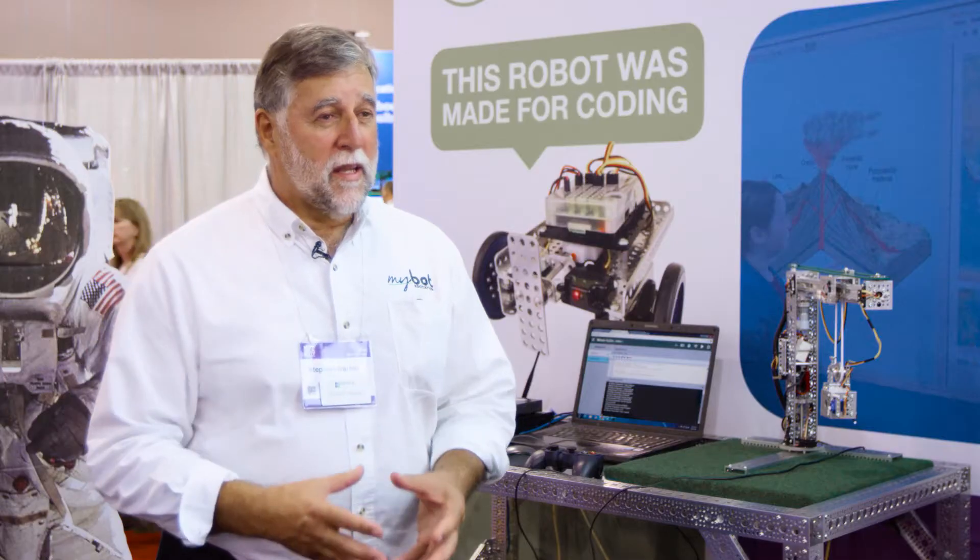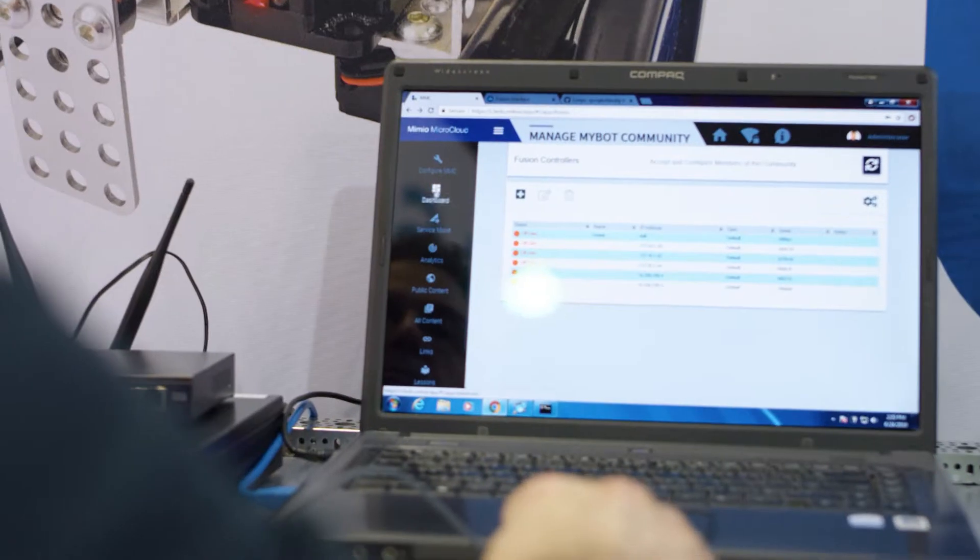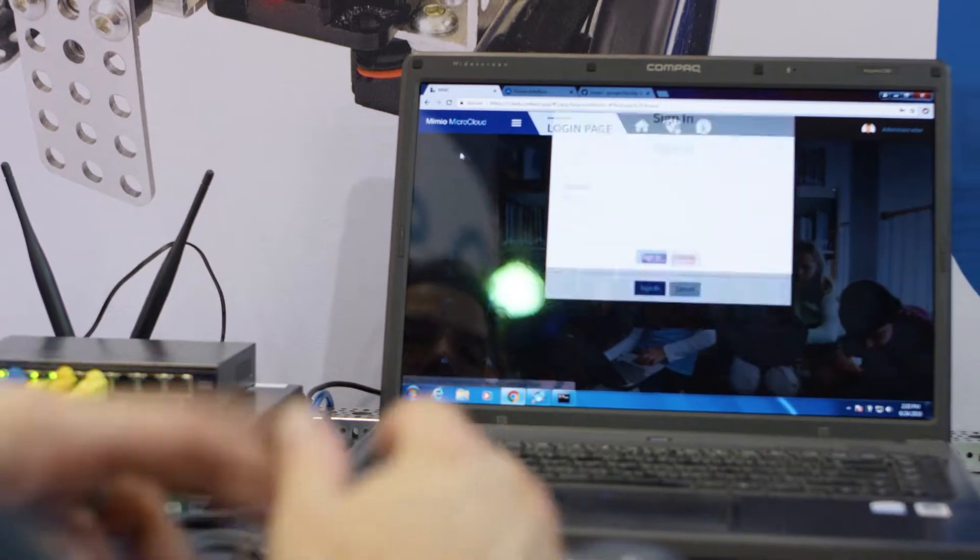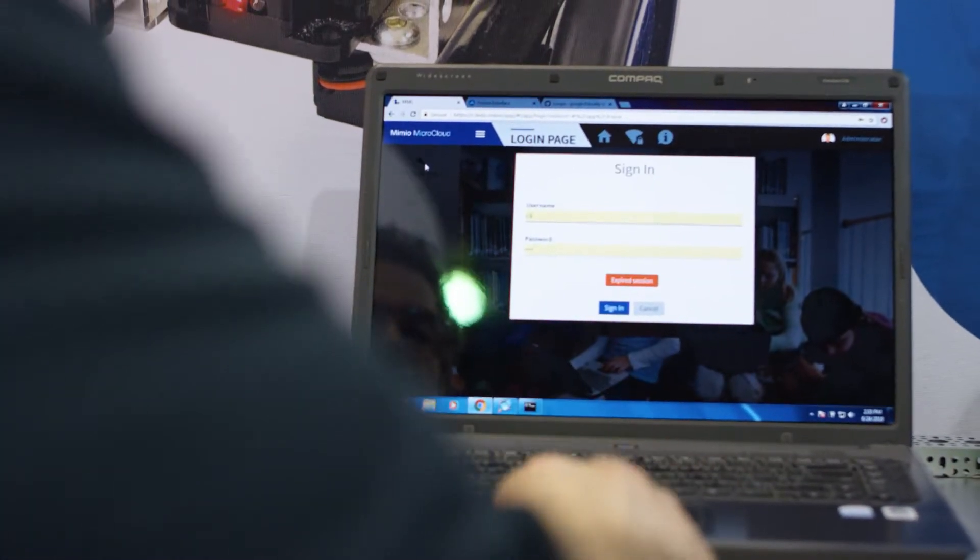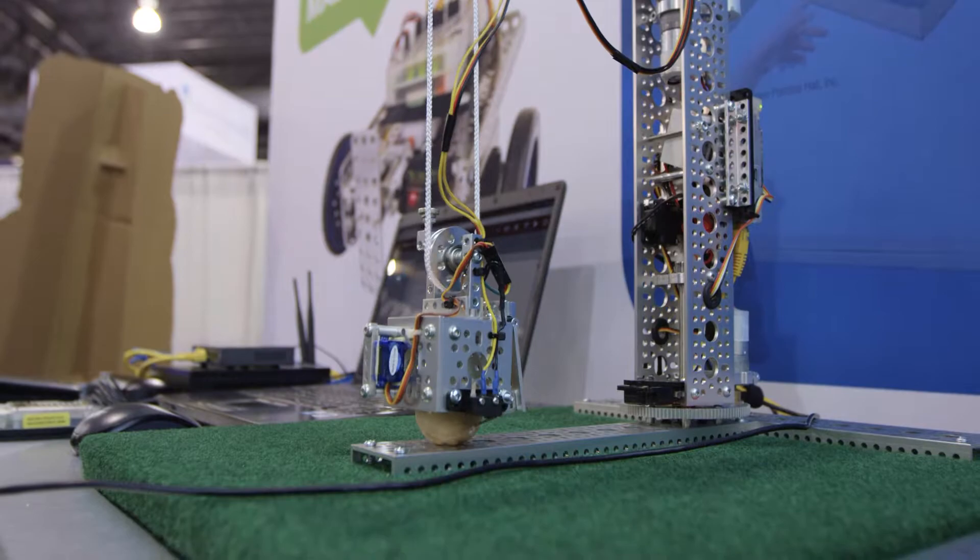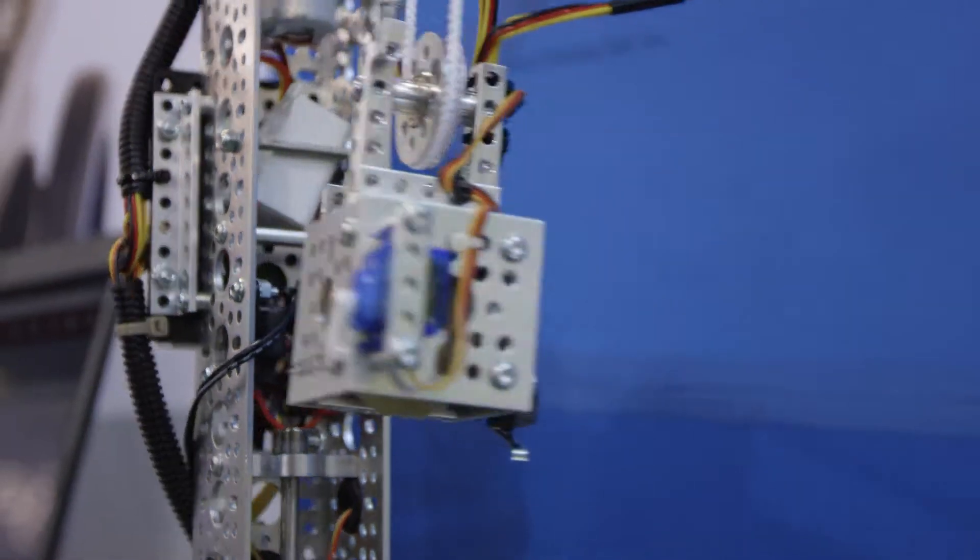One of the interesting features of Mimeo MyBot is the fact that it's all a Wi-Fi based system, which means that you don't have to install any software on a student device to use it. You just connect via Wi-Fi and then load a web browser and you can connect directly to the MyBot and start coding.